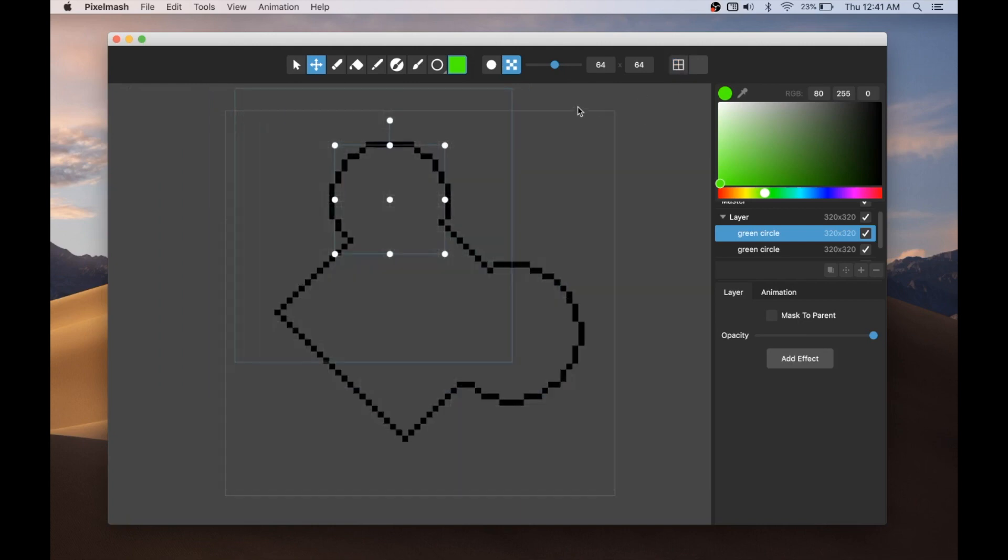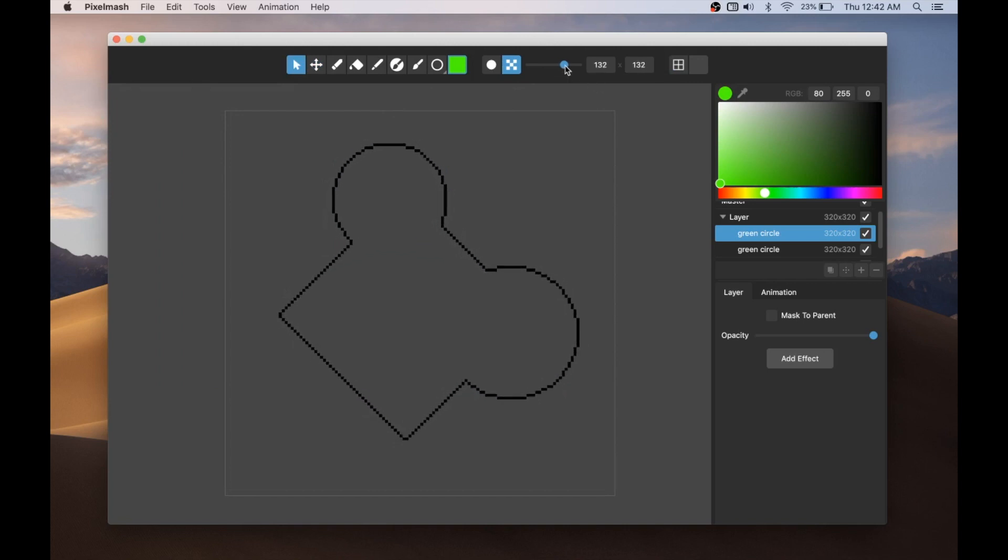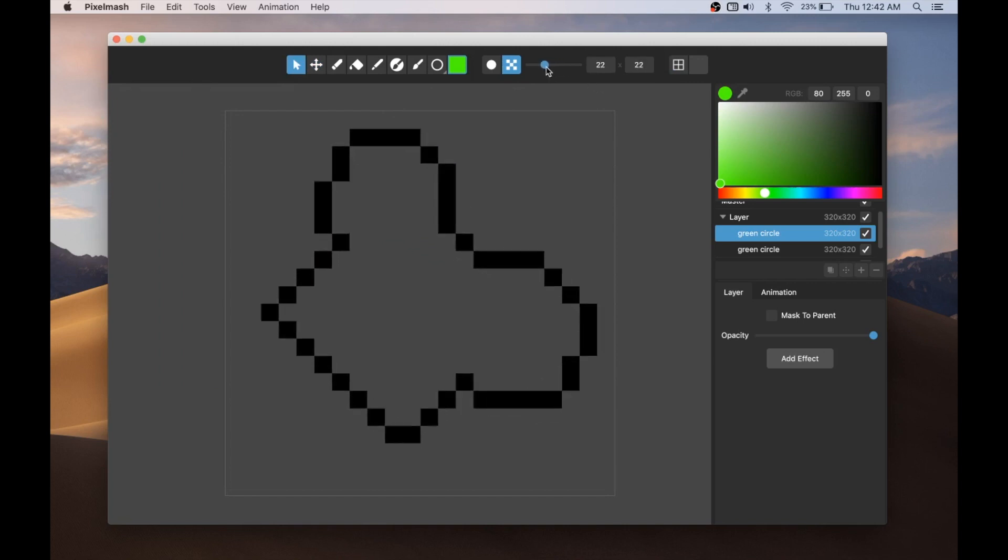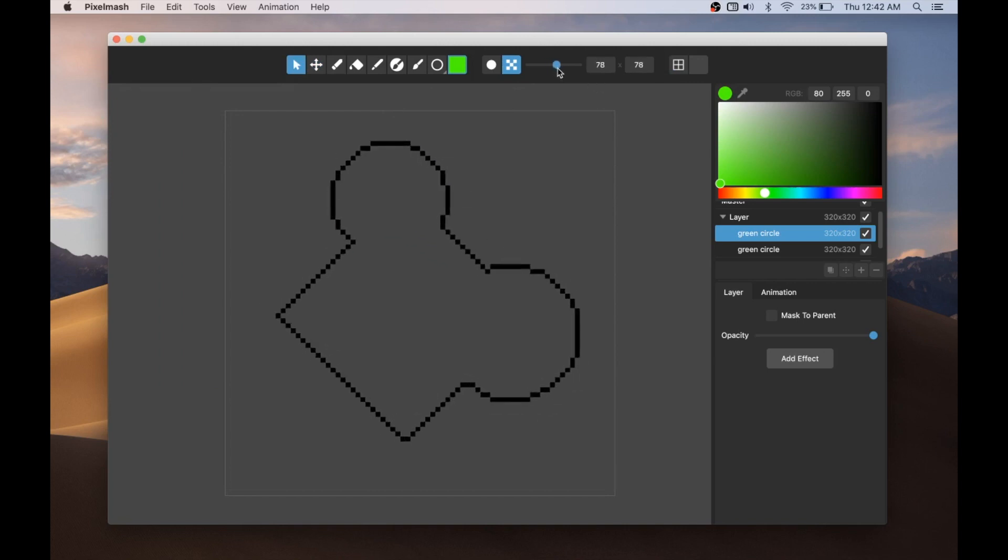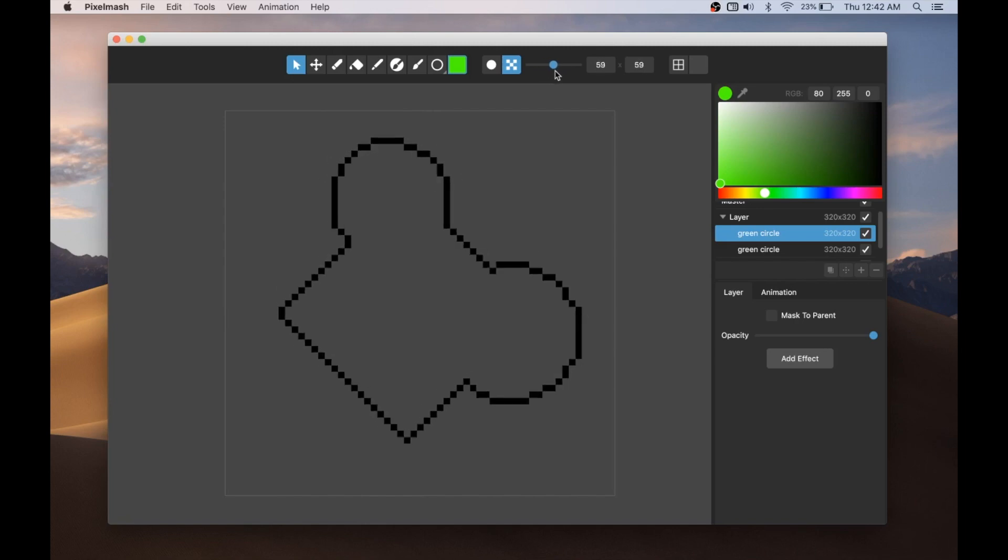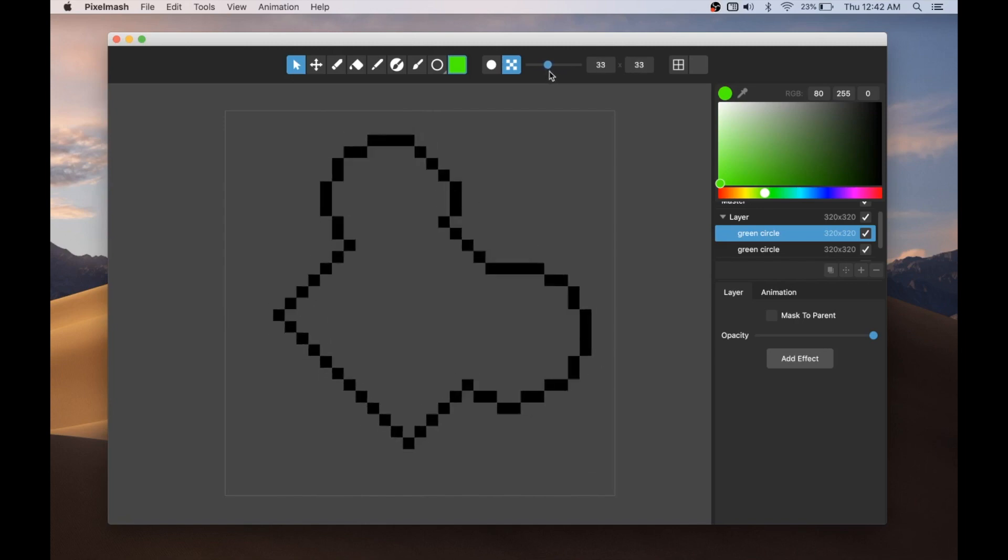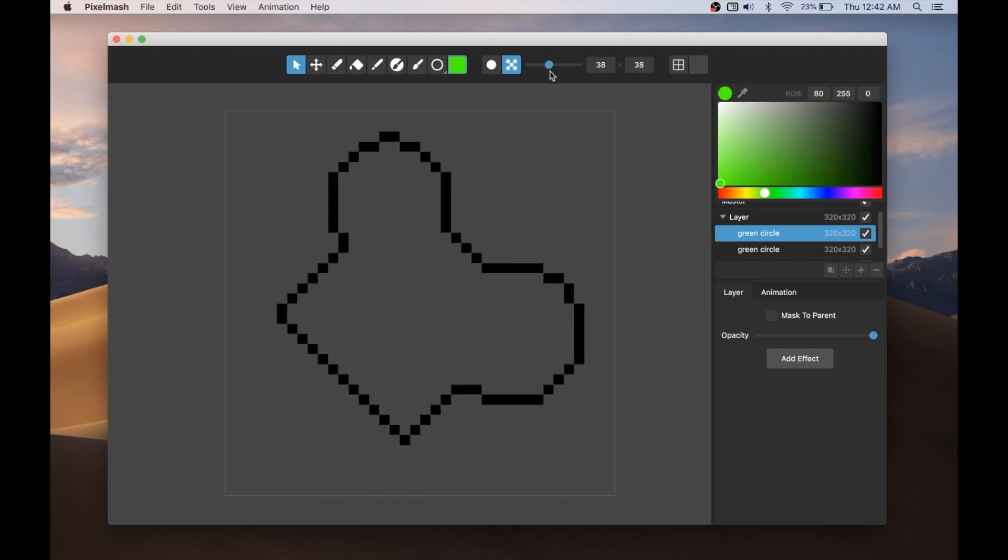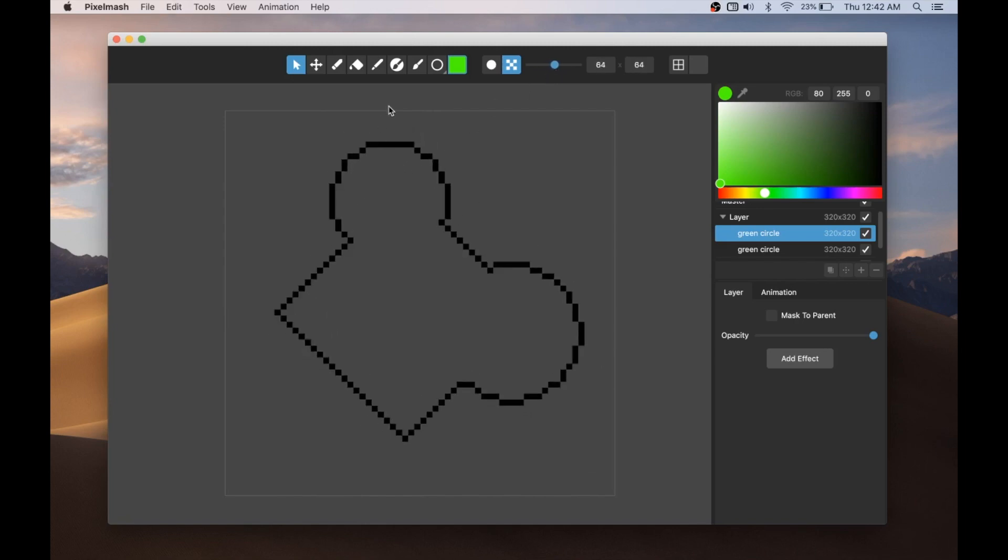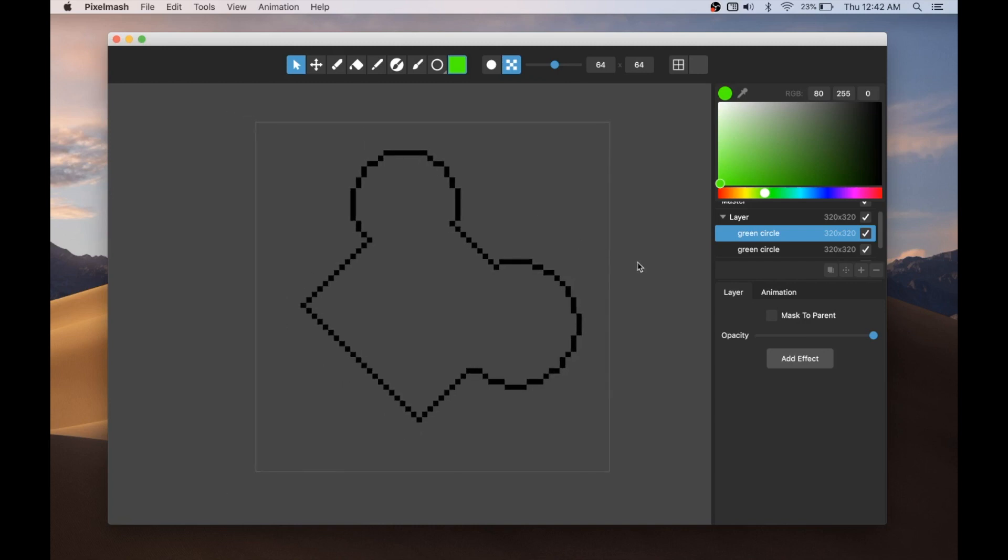And of course, let me turn off the grid here and deselect this. As I change the resolution, that still maintains because it's dynamically pixelating it. It always maintains one pixel at whatever resolution I'm at. So you can do some really neat stuff with that.